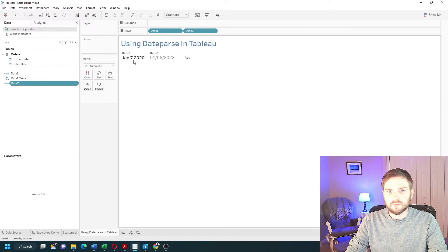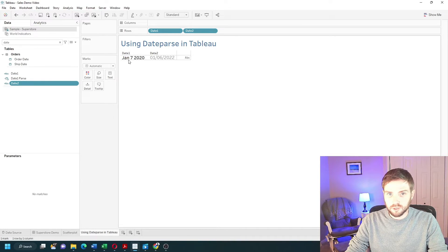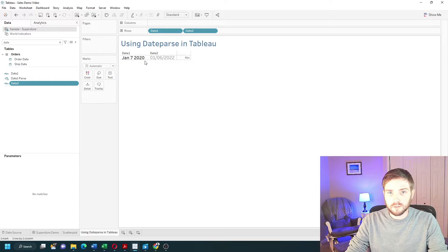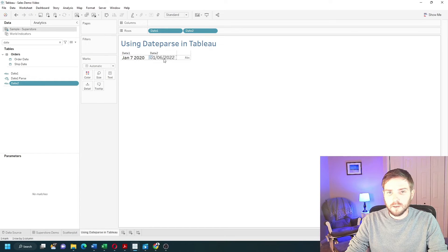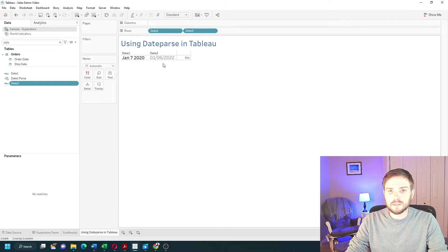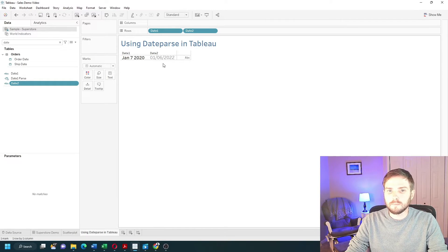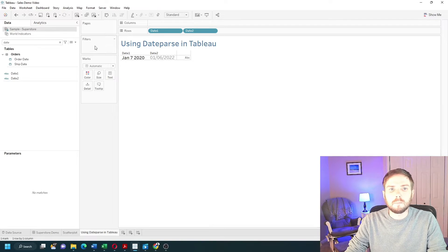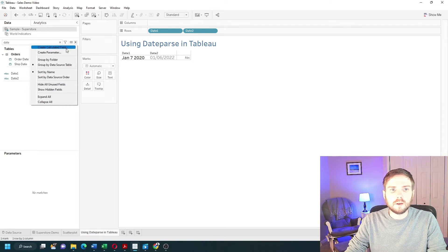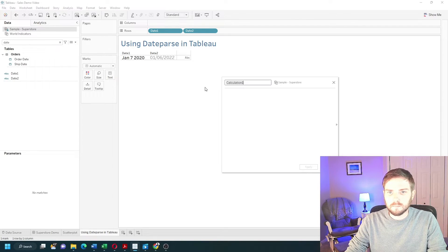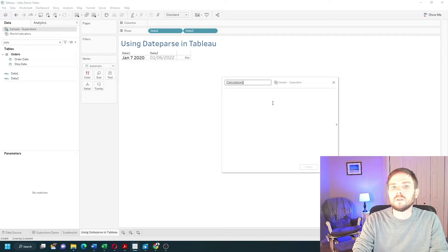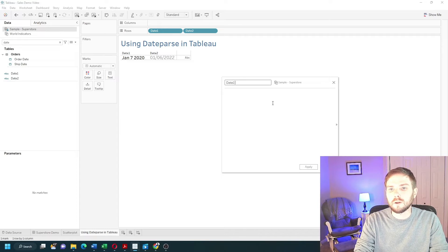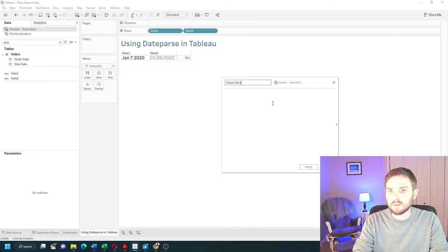Date1 is formatted as Jan72020, and date2 is 01062022. Let's start with date1. Create a calculated field. We're going to call this date1mod.